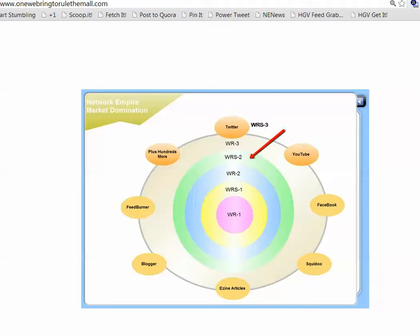And then WRS2, we teach you how to do some pretty unusual things. It's beyond just bookmarking. It actually drives traffic as well as backlinks simultaneously to your money sites, all of this stuff moving forward and inward to your primary sites.